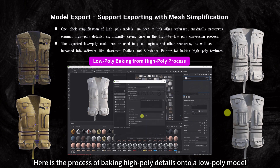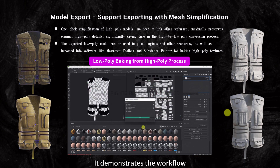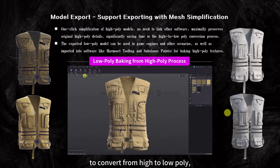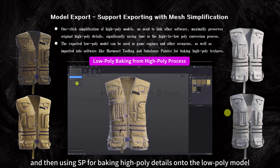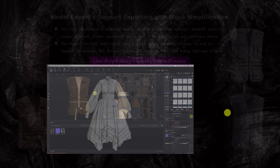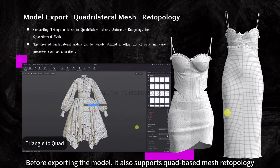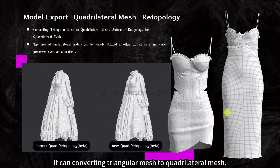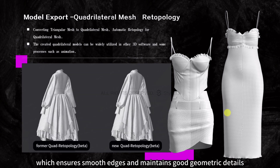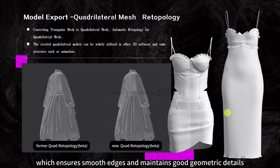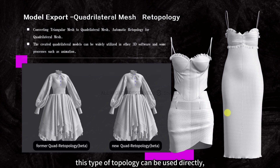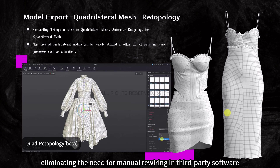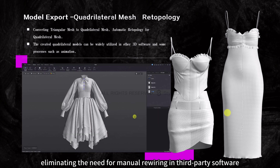Here is the process of baking high-poly details onto a low-poly model, demonstrating the workflow from using mesh simplification in Atelier to convert from high to low poly, then using SP for baking. The software also supports quad-based mesh retopology, converting triangular mesh to quadrilateral mesh automatically, which ensures smooth edges and maintains good geometric details. This topology can be used directly and is widely applied in other processes such as animation, eliminating the need for manual rewiring in third-party software.